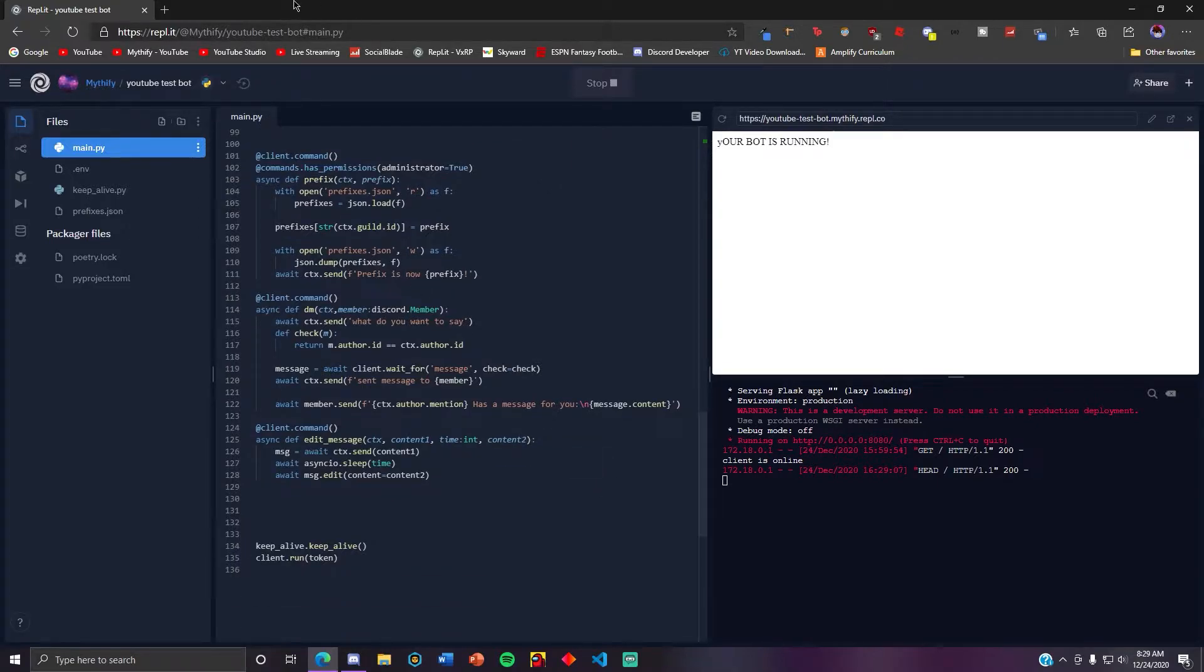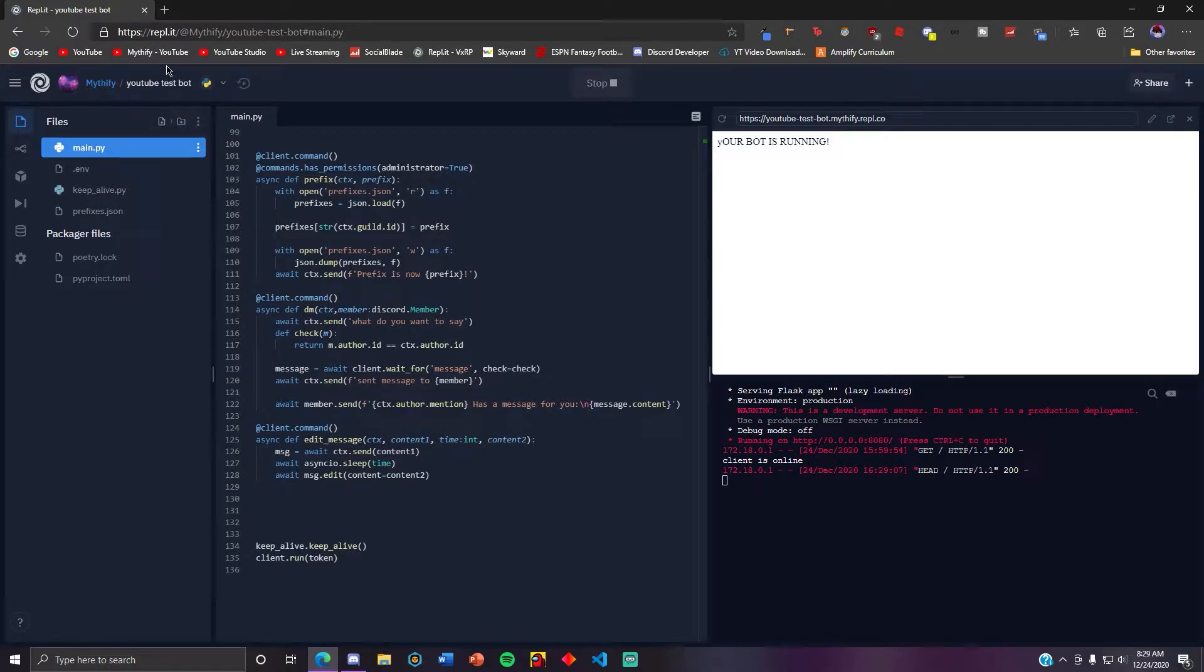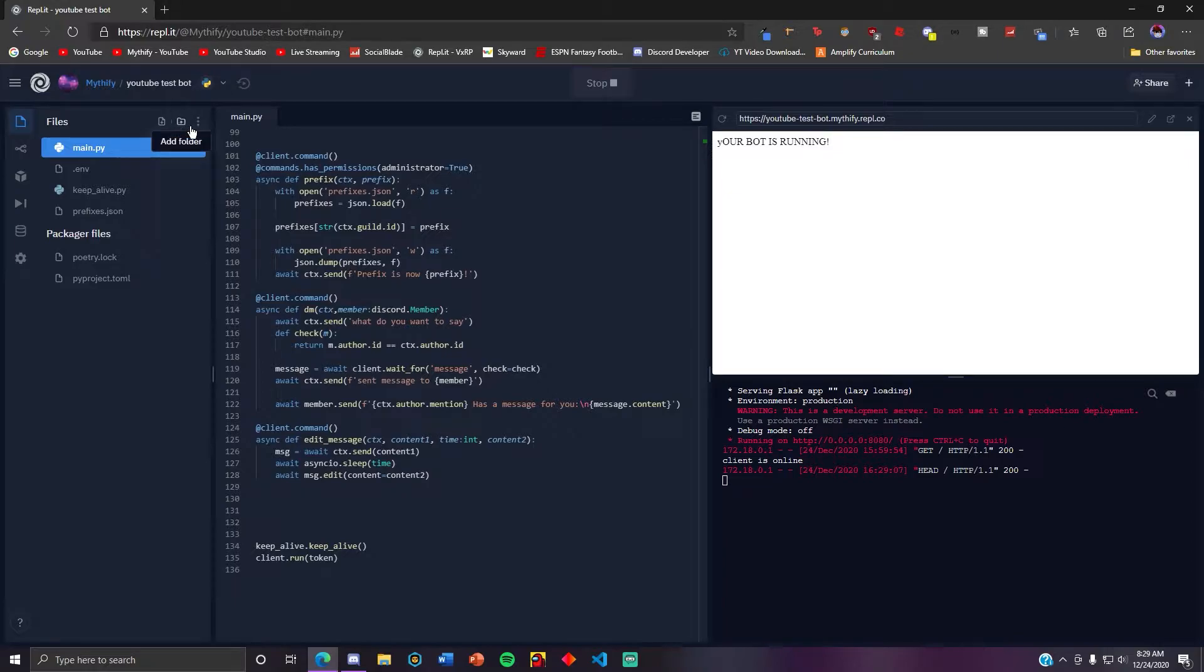And yeah, in this video we're gonna be going over cogs and how to make cogs. Cogs are basically just an organization like you can organize your code better.